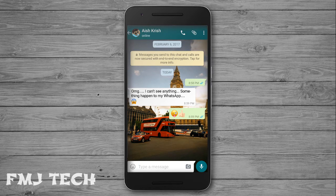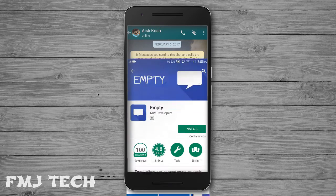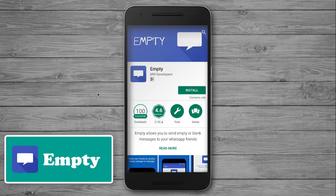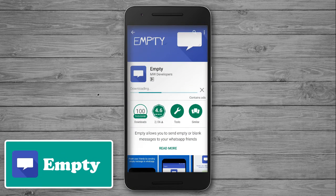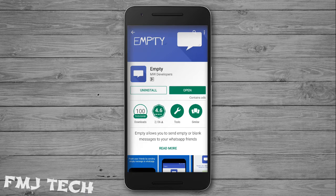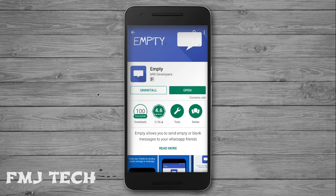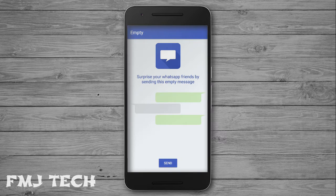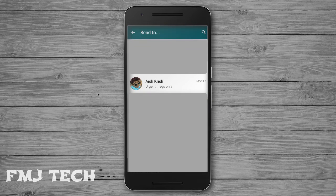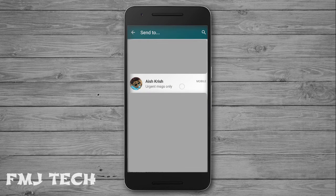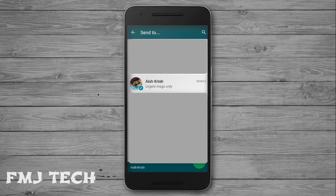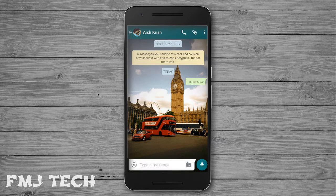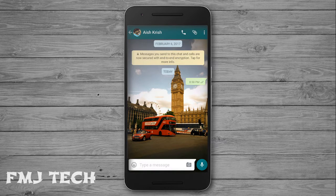For this, you have to install an app called Empty. After installing, open it up and click on the send button. Your WhatsApp will automatically open — select the contact and click send. That's it. Now you can see the blank message.